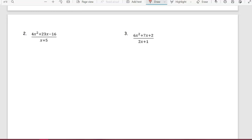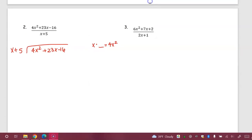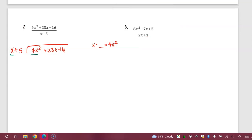This next one, number two, is pretty standard, so I'm going to run through it for good practice. We've got 4x squared plus 23x minus 16 divided by x plus 5. We start by looking at those first terms. On the side I always do this: x times y equals 4x squared. I'm looking at x and the 4x squared — x times what gives me 4x squared? I need a 4x.